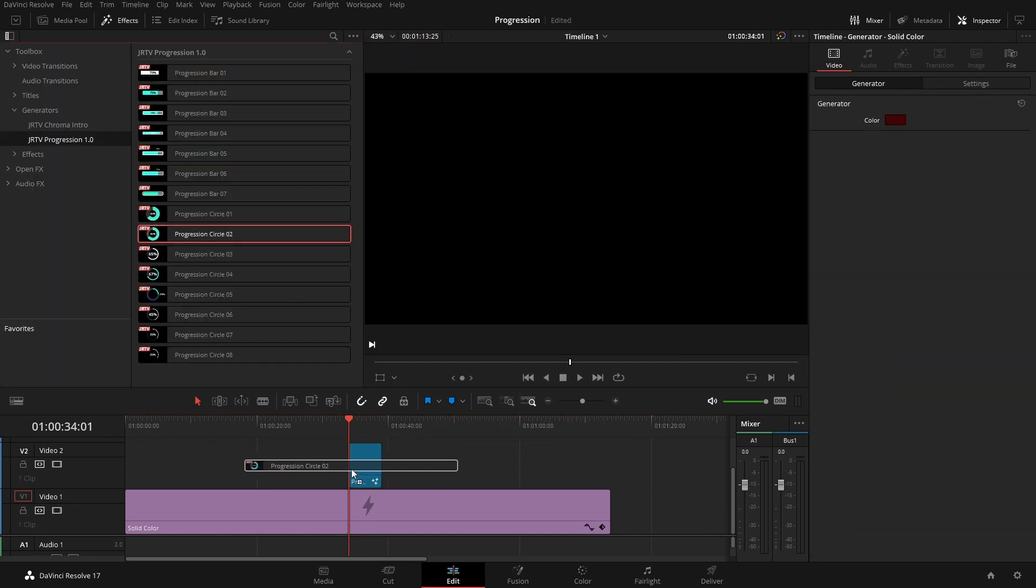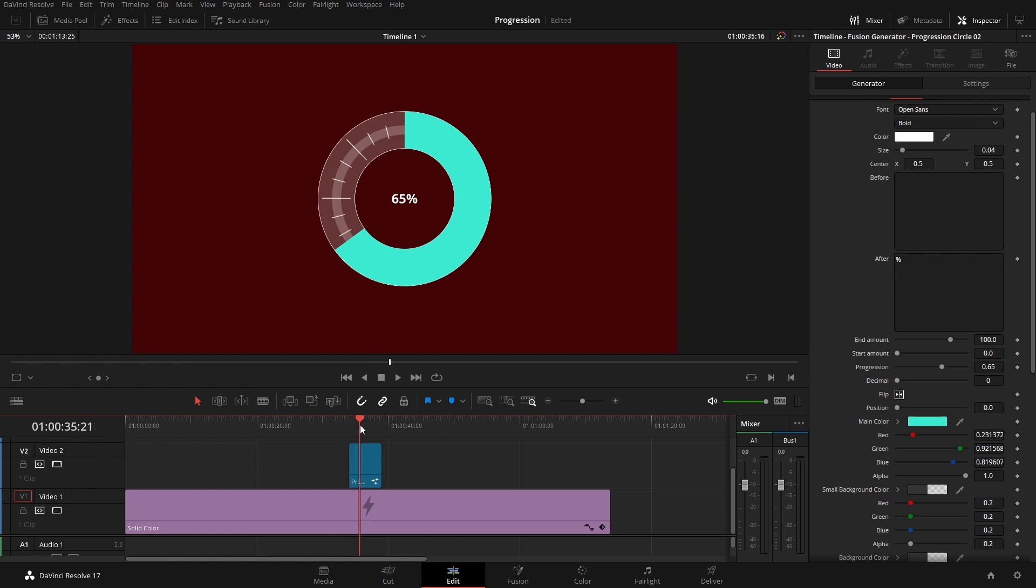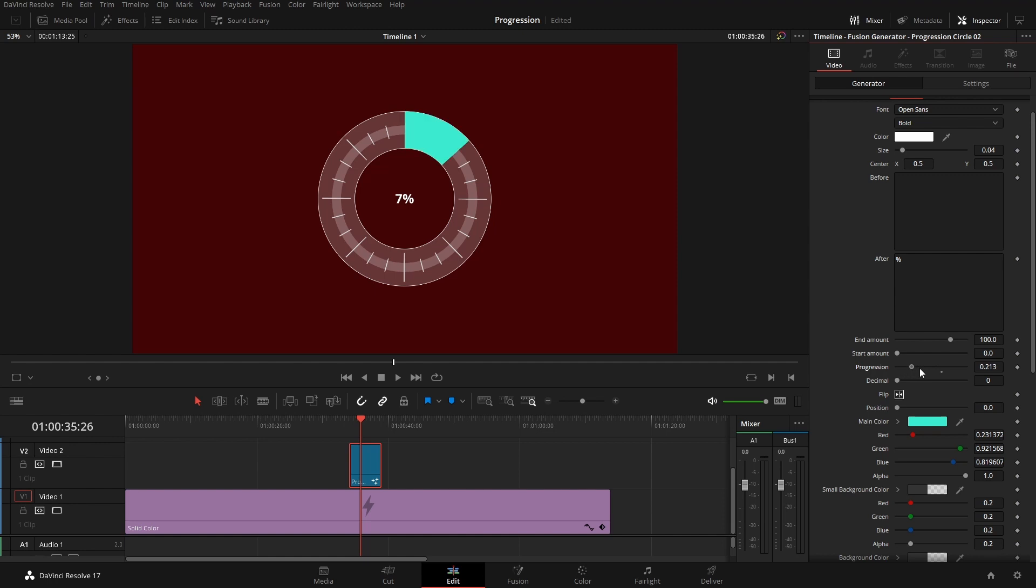These are obviously circles, so they work just ever so slightly different. As you can see here, we have that same progression bar that works the same exact way. We can change what we want before and after, the amounts.